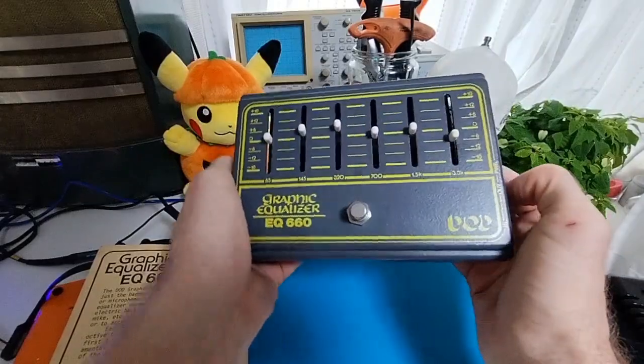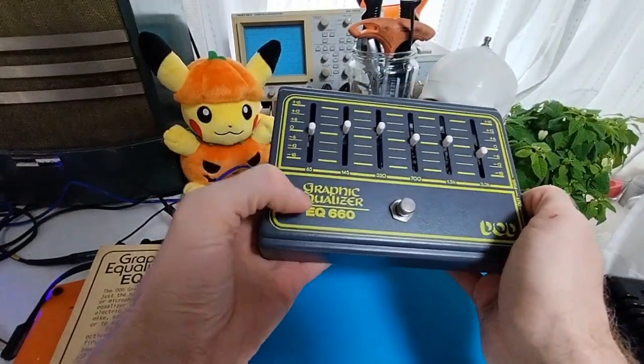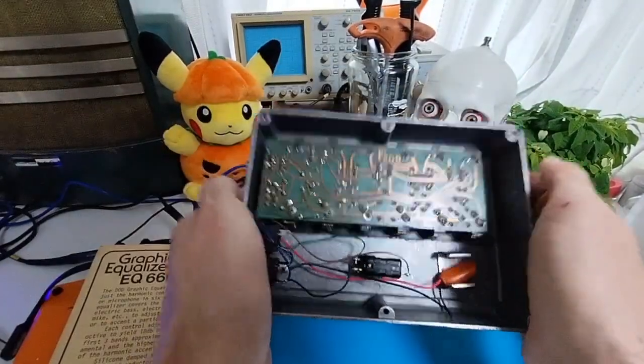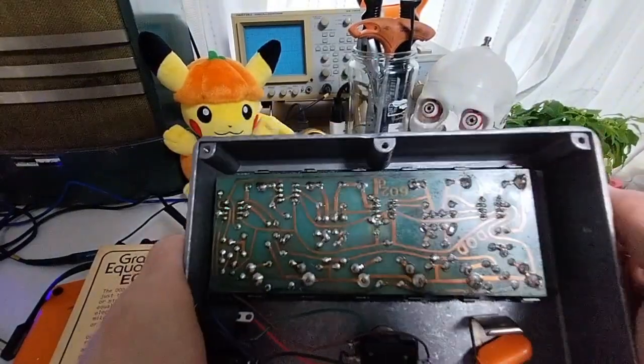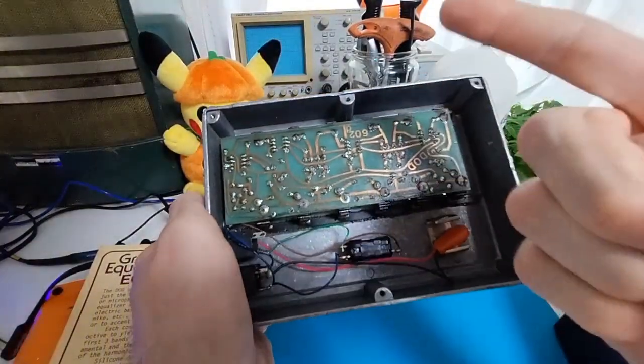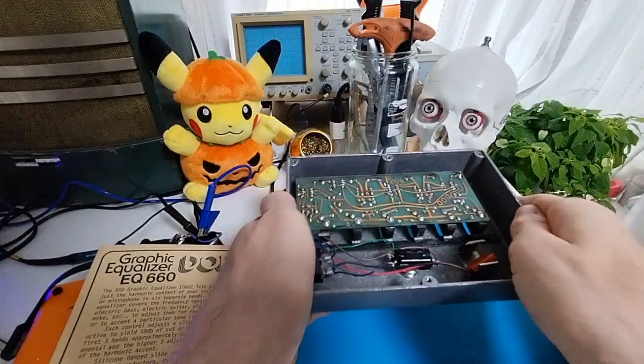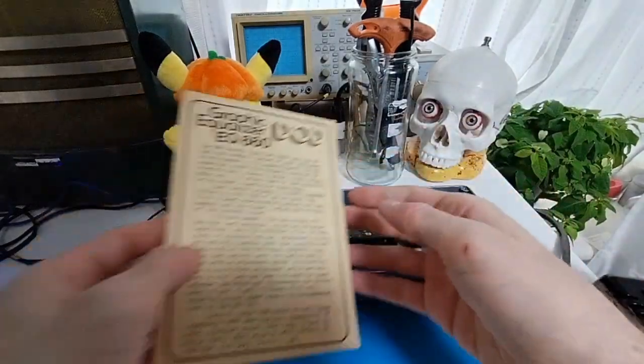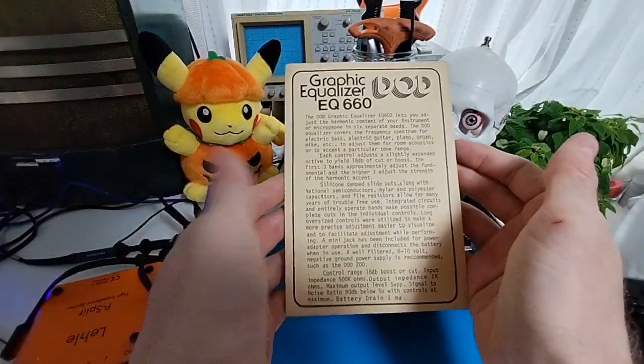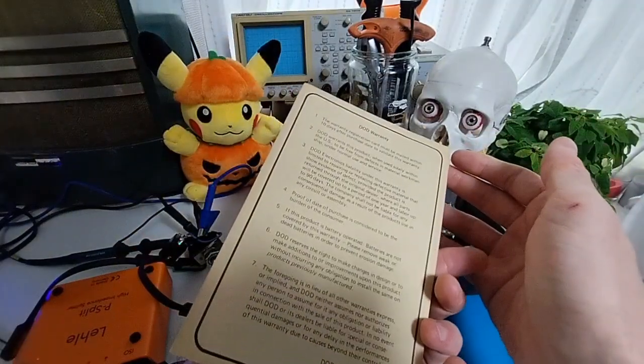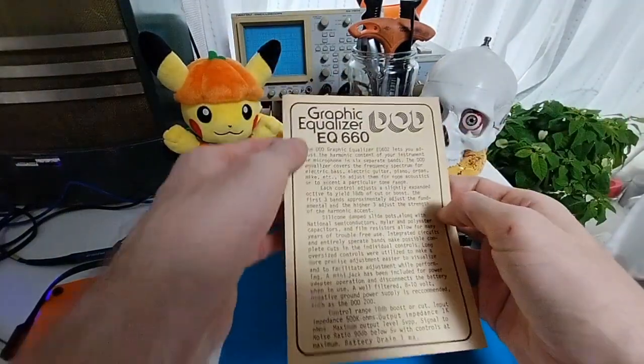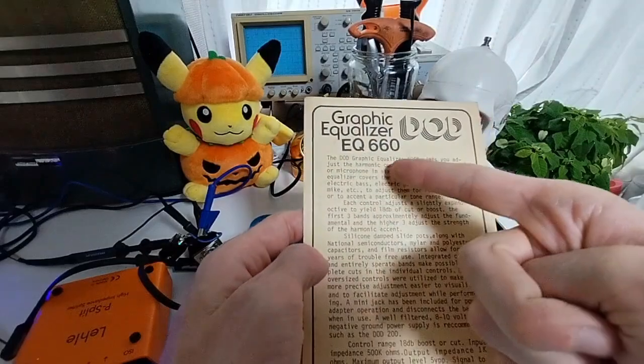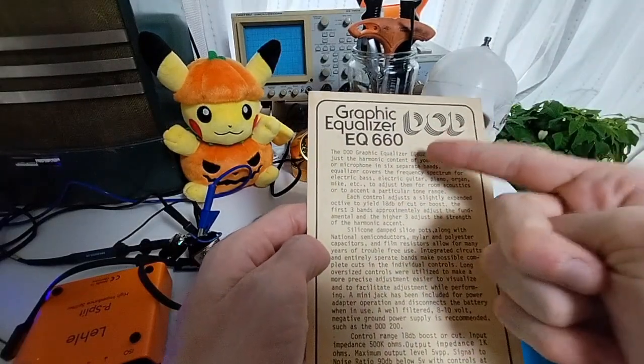I have the DOD Graphic Equalizer EQ660. But something stands out in this unit, I'm sure you can tell right away, that our circuit has 602D on it. And also in the pamphlet that came with the unit, the warranty card, and the explanation here, you can see the DOD Graphic Equalizer EQ602.